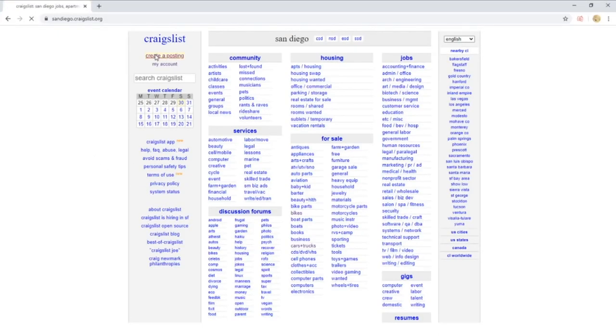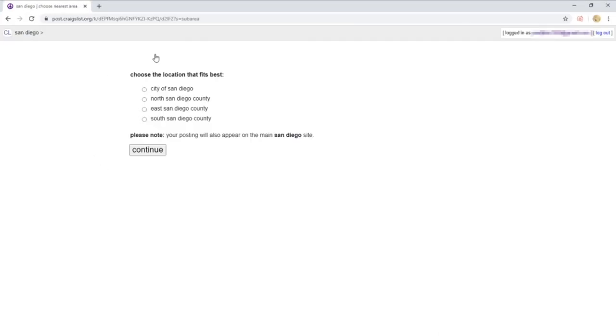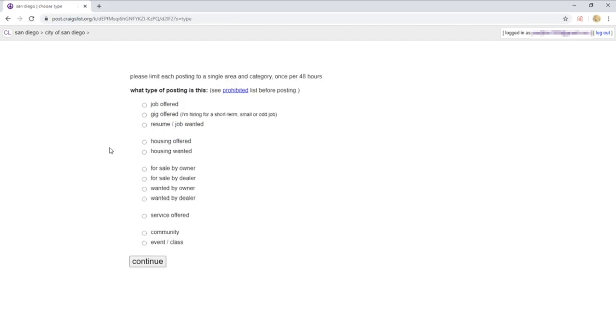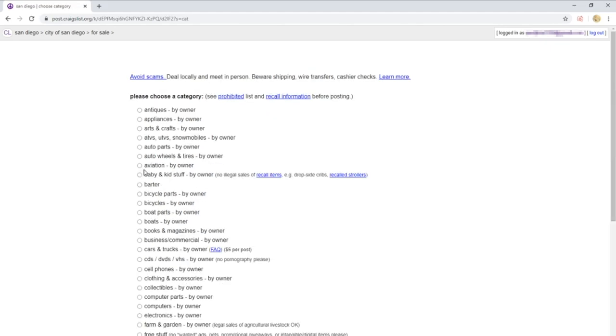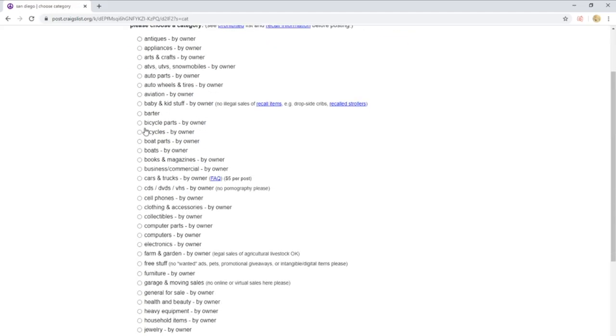To post an ad on Craigslist, you go to create posting and choose your location. I live in San Diego, so I'm going to choose this option. It's going to ask what kind of ad you are posting. I'm selling a bike that I own, so I'm going to select for sale by owner. I'm selling a bicycle, so I'm going to click on bicycles.